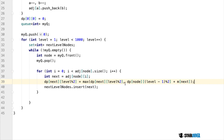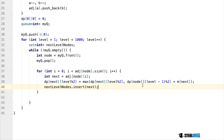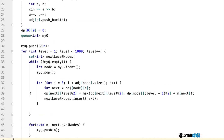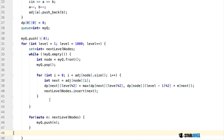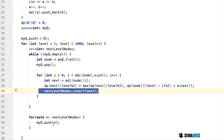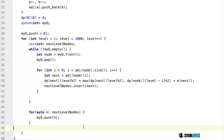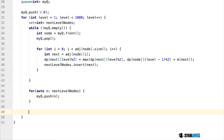After updating DP values we insert children into the next-level set, then push all nodes from that set into the queue. It's important to use the set before pushing into the queue — otherwise duplicates would cause the algorithm to run exponentially and be too slow.